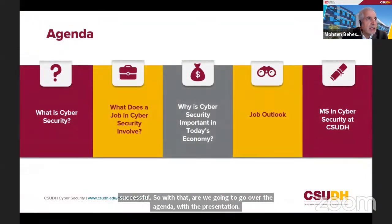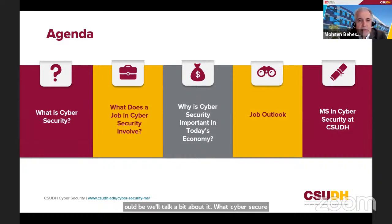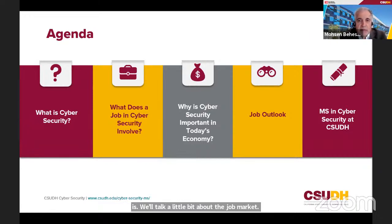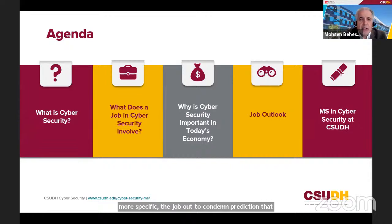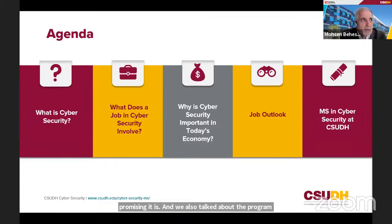The outline of the presentation covers: what cybersecurity is, the job market, the importance of cybersecurity — especially during the pandemic — and specifically the job outlook and Labor Bureau projections showing how promising the field is. We'll also cover details about the Master of Science in Cybersecurity program we offer here.